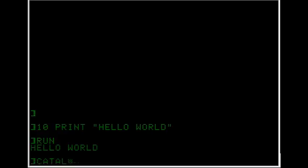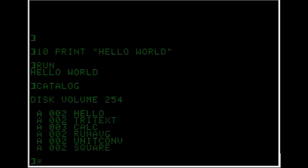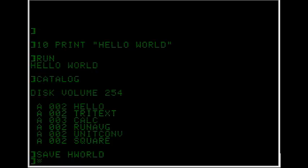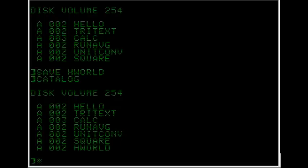So Catalog. It's not on the disk yet so what we'll do is we'll save it as HWorld. And now when I type in Catalog it'll appear at the end of the list there.